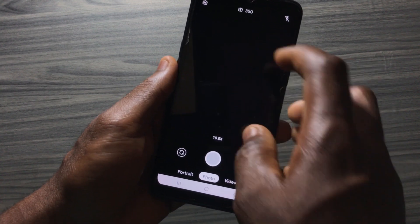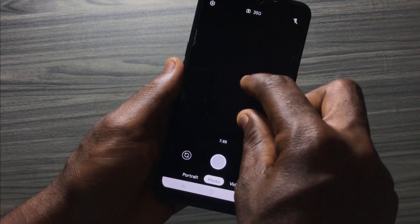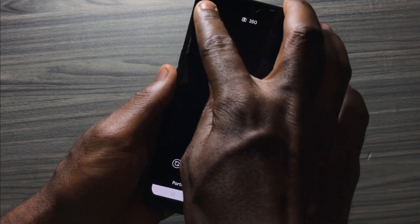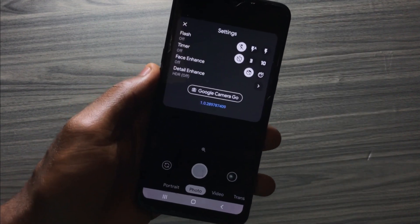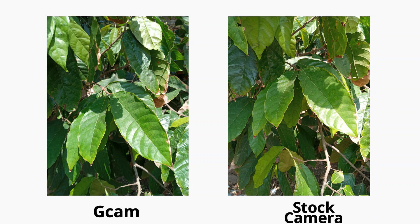HDR can be turned on for both the rear camera and the front camera. Also in this version of the app, you'll be able to zoom in 10 times using the rear camera or the front camera. Here are some comparison images from the stock camera and from the JCam app.